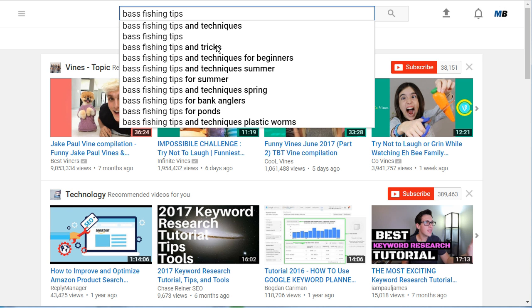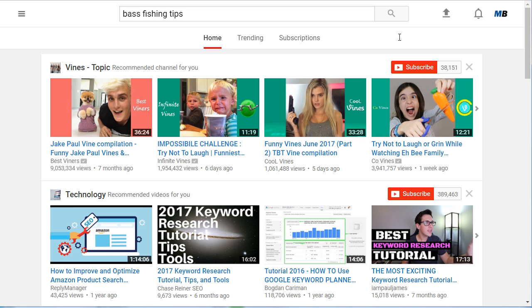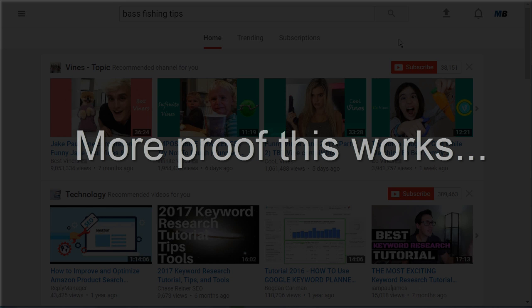Because there are so many more child terms for the parent term 'bass fishing tips' versus 'bass fishing boats,' if we want to get the biggest bang for our video marketing buck, it would be a better use of our time to rank for 'bass fishing tips' and create videos around that topic than to spend time on videos about bass fishing boats — because there simply aren't as many searches for bass fishing boats. We know this is true because of the number of children below the parent term.